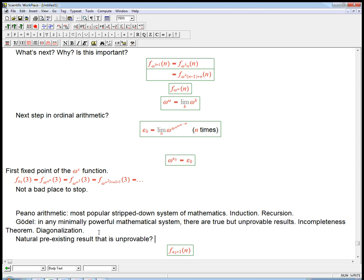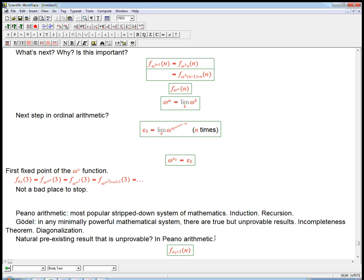Can we come up with some statement of interest, somewhat natural and not incredibly convoluted, that can be shown to be unprovable in a certain mathematical system? The natural place to look turns out to be Peano arithmetic — the preeminent example of that minimally powerful mathematical system. It's not incredibly complicated; it's a very stripped-down version of mathematics, still pretty powerful — you can prove most of mathematics that most people care about — but it's a great test case for what can you prove and what can you not prove. It turns out this has to do with F epsilon naught.